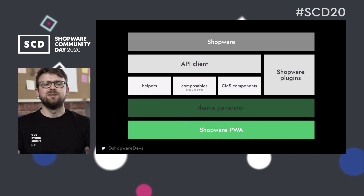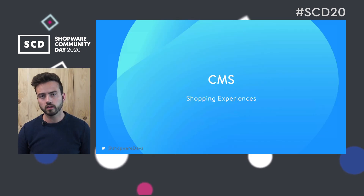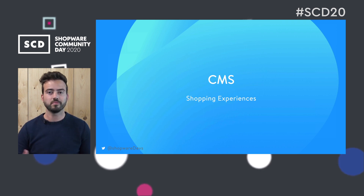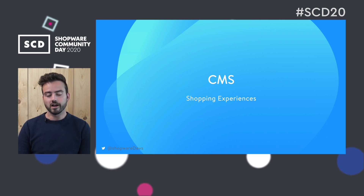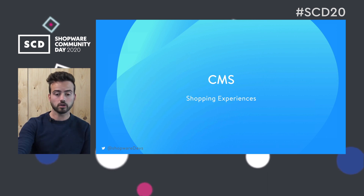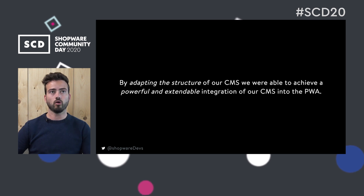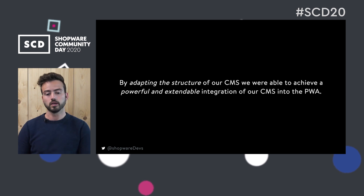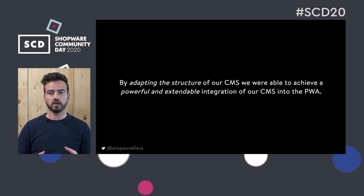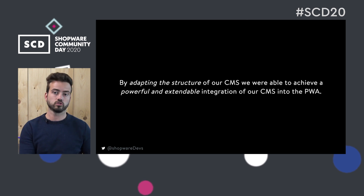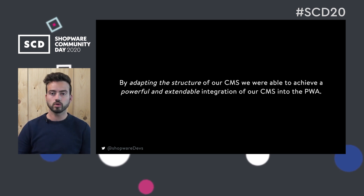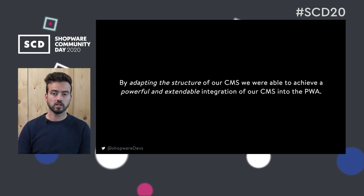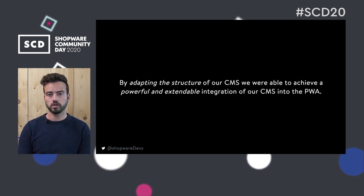Another thing we put a big focus on were the Shopping Experiences — or the CMS of Shopware for those unfamiliar with that term. We tried to incorporate all of the CMS features from the standard Shopware core into the PWA, adapting the structure that Shopware core dictates and transferring it to the PWA. You'll have a good time extending and using the CMS if you're working on a PWA project.